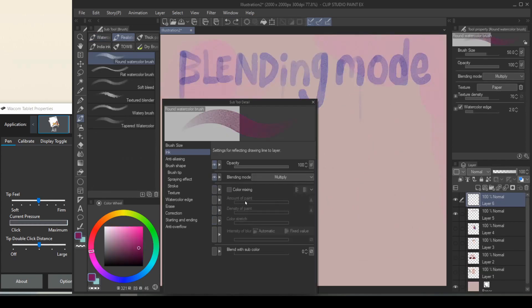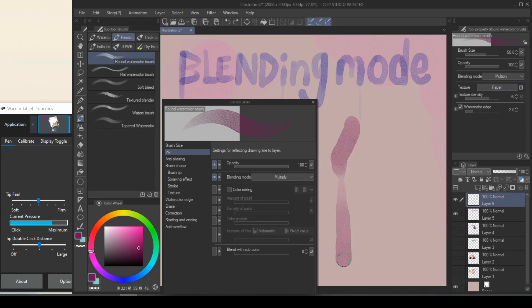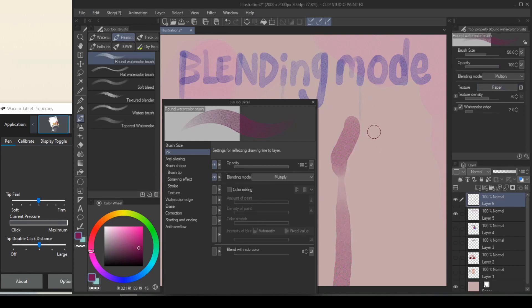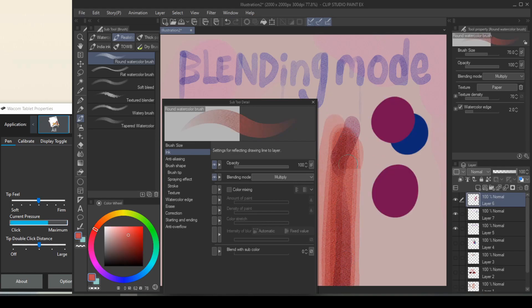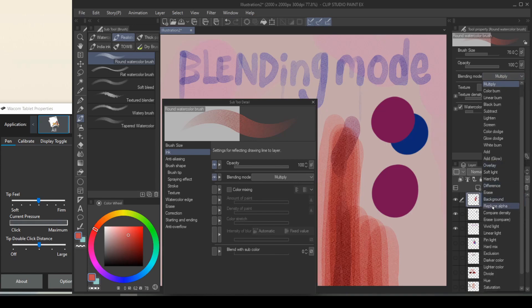With color mixing turned off, we get the blending modes. Blending mode is the default attribute that comes with realistic watercolor brushes in Clip Studio Paint. The default blending mode for a realistic watercolor brush is multiply, which means every stroke that you make, it's going to add on top of existing color. But you can also change this to something else, such as replace alpha.